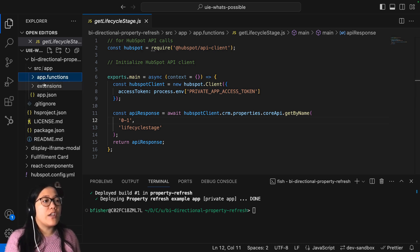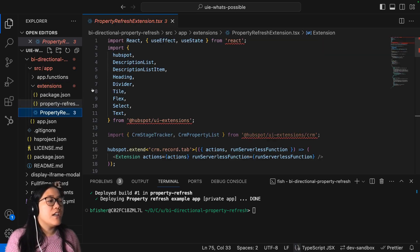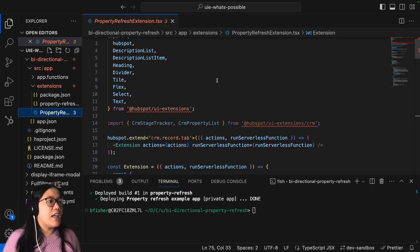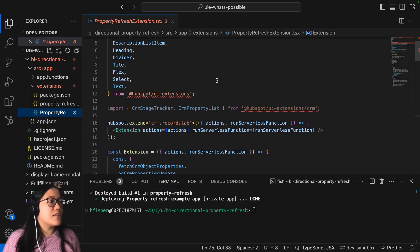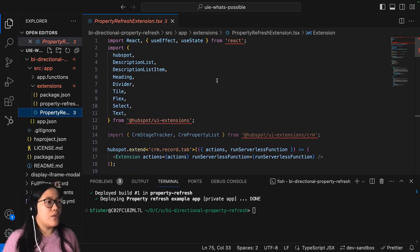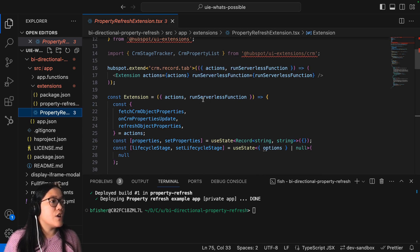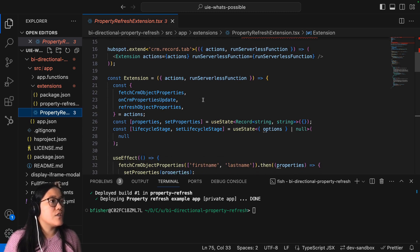And so now we're going to look at the property refresh TSX file. And this is going to show what we need in order for that to work. Now when we go here to our extension, we're going to see that we have these three actions and this is what makes it work.